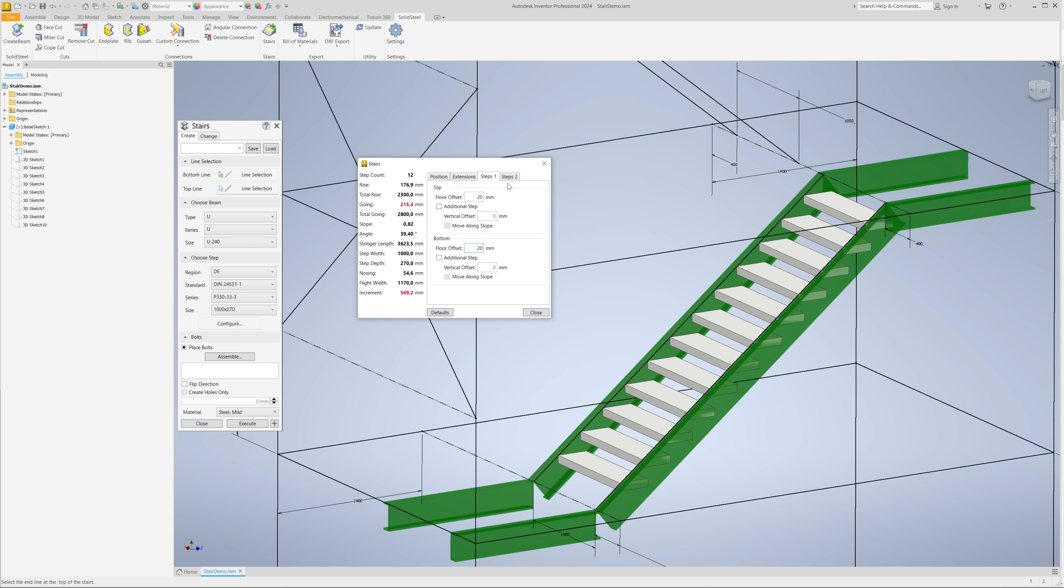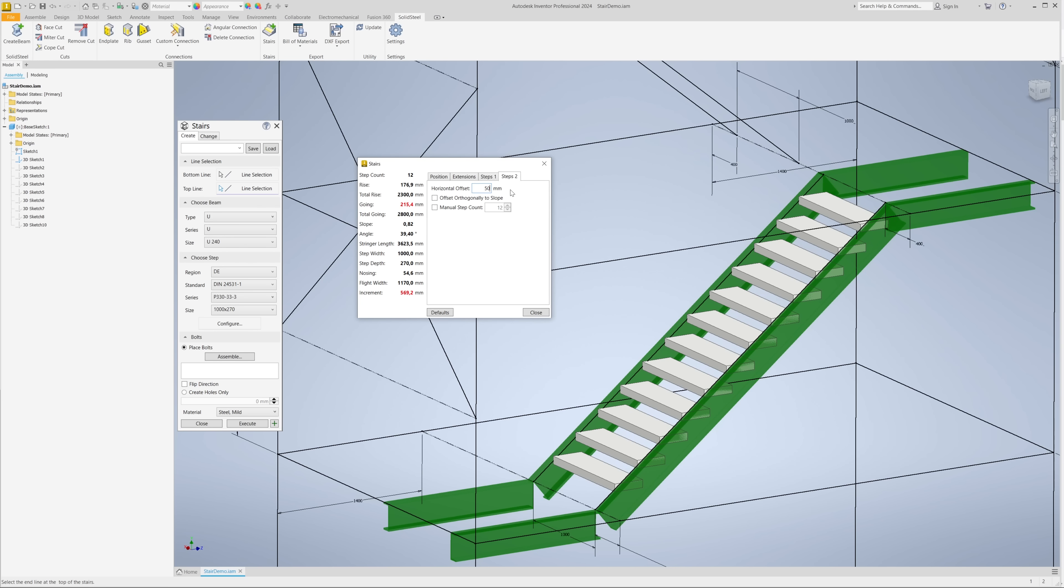We can also move the steps horizontally, which is possible here in the fourth tab, for example 50 millimeters forward. This can be useful depending on the profile size selected or the stairs angle of inclination. In our example, however, it makes no sense, so I will delete my entry.